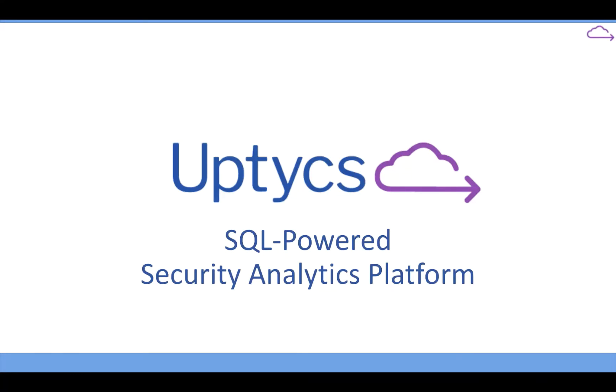So, yeah, good afternoon everybody, or good afternoon from the East Coast at least, and thank you for joining our little webinar here at Uptix.